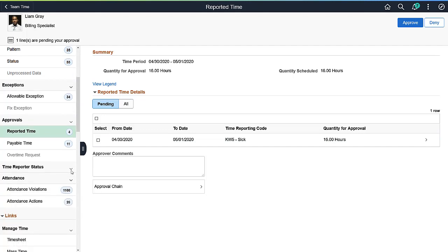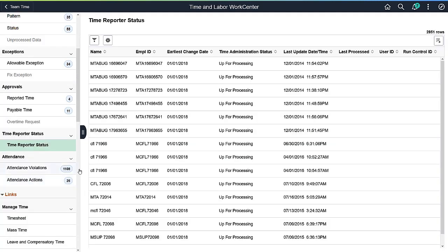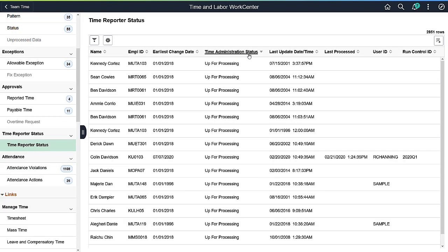The Time Reporter Status Work item can display time reporters with a status of Not Up for Processing, In Process, or Up for Processing. Use the Scope functionality to set the filter.